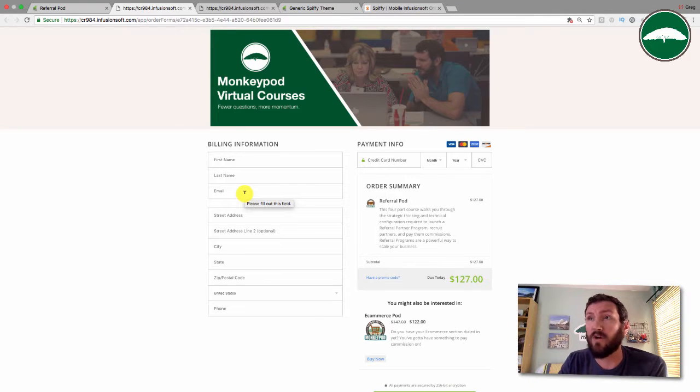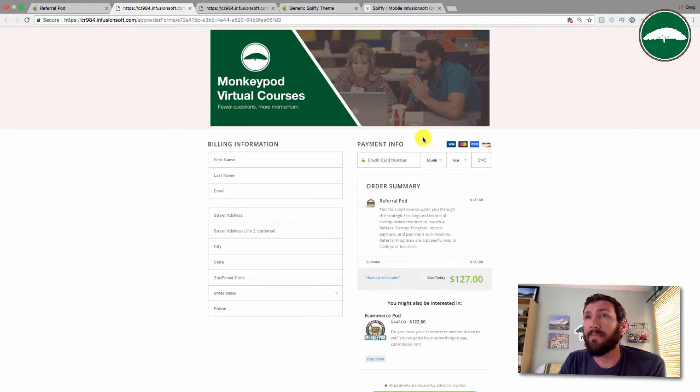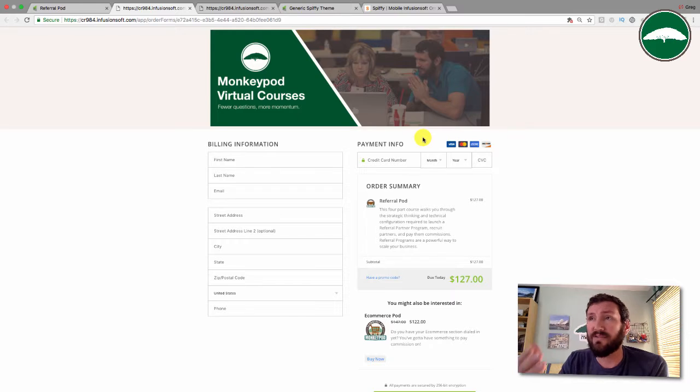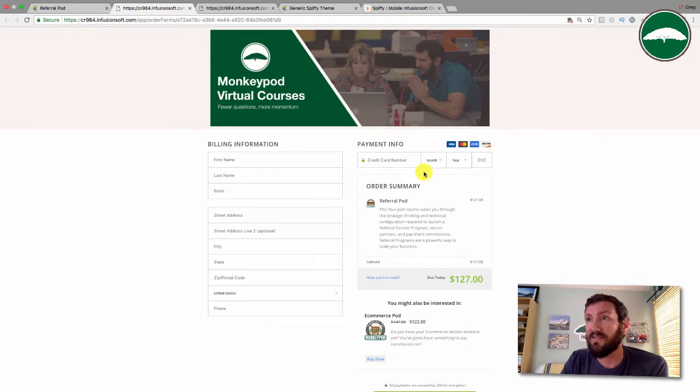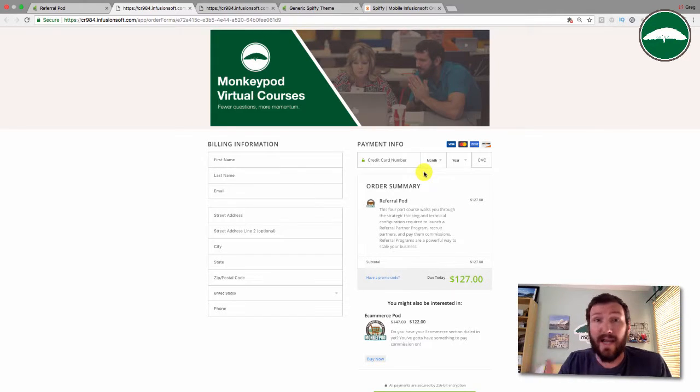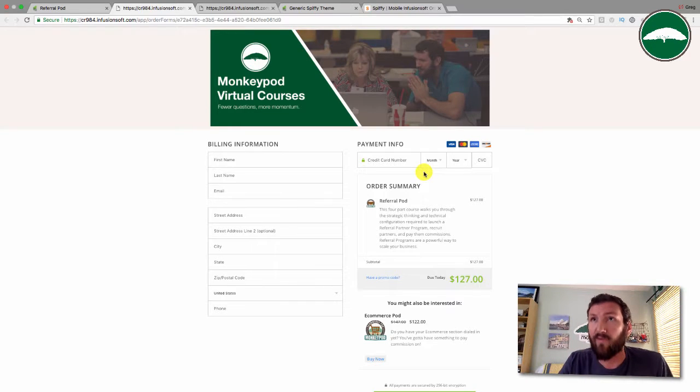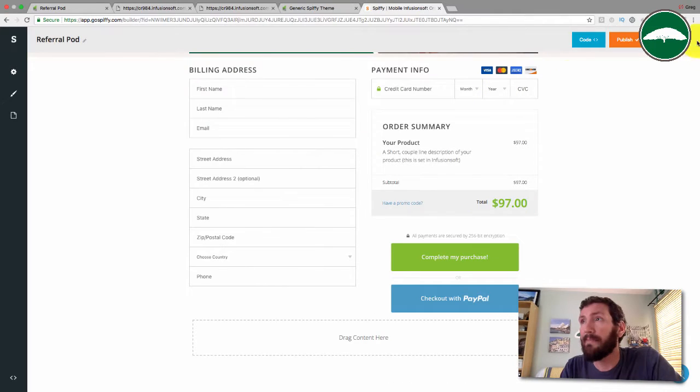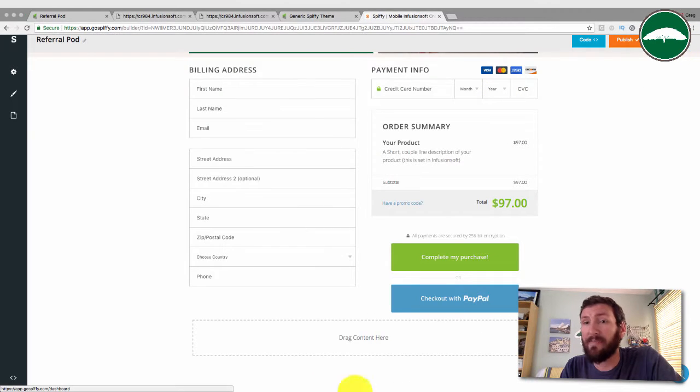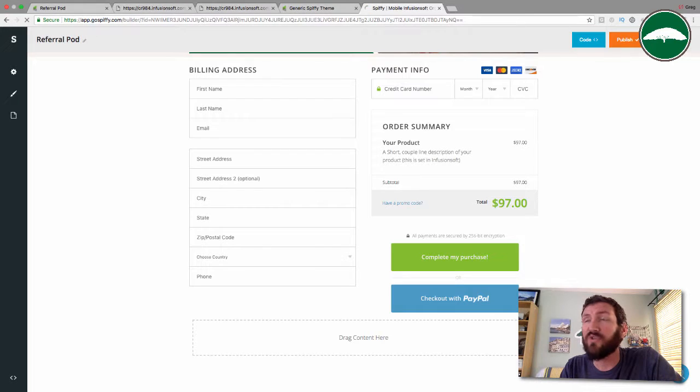It's just that simple. That's all you need and your order forms are mobile responsive now.